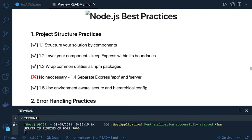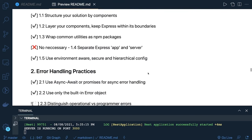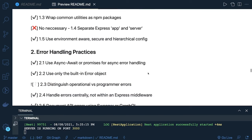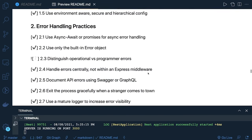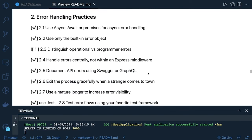Use environment-aware, secure, and hierarchical config — we need to write proper configurations where we can segregate dev, local, production, staging, and all environments. For error handling practices, NestJS provides different types of error handling for all routes — HTTP exceptions, not-found exceptions, forbidden, and so on. Try to use these existing ones, and only if there is a need, create your own exception class by extending the error class.